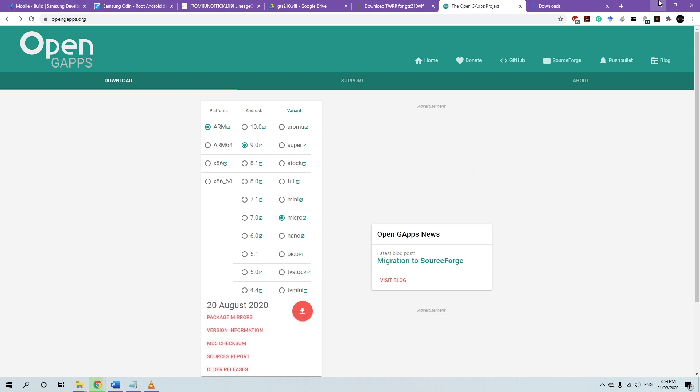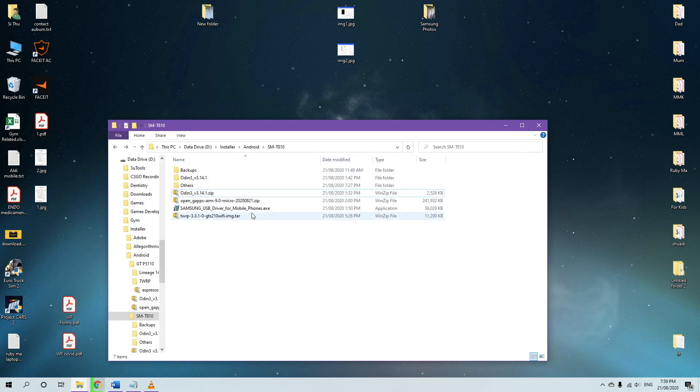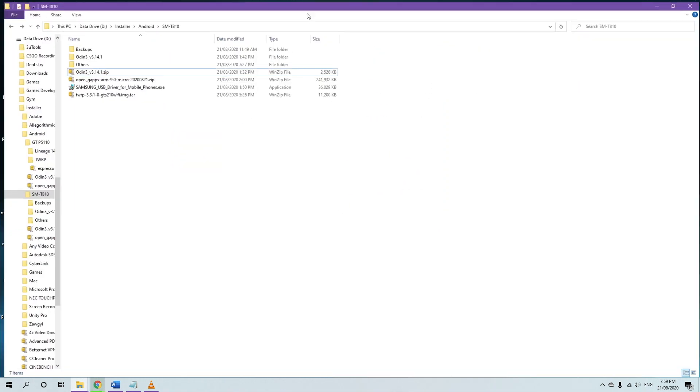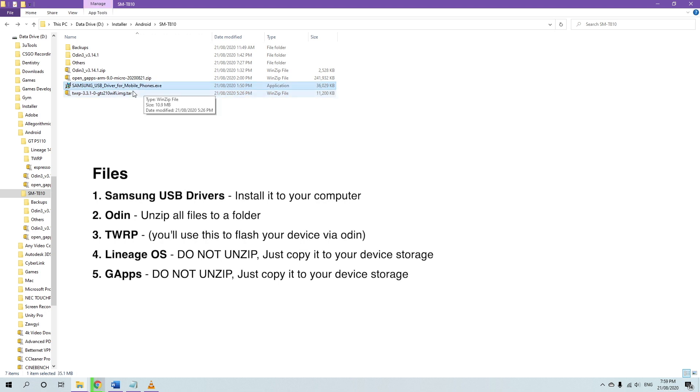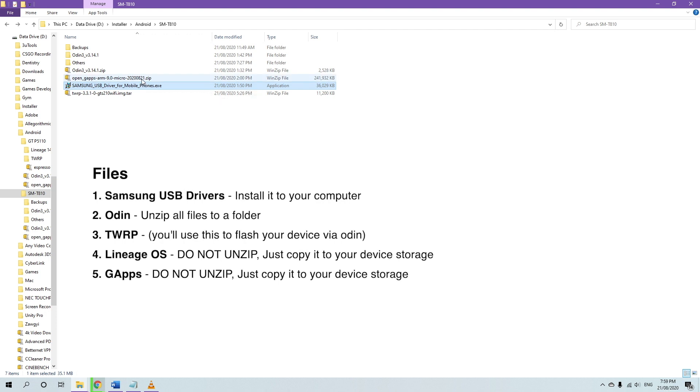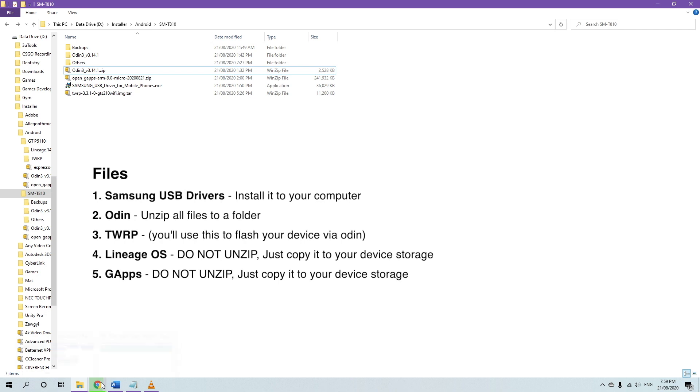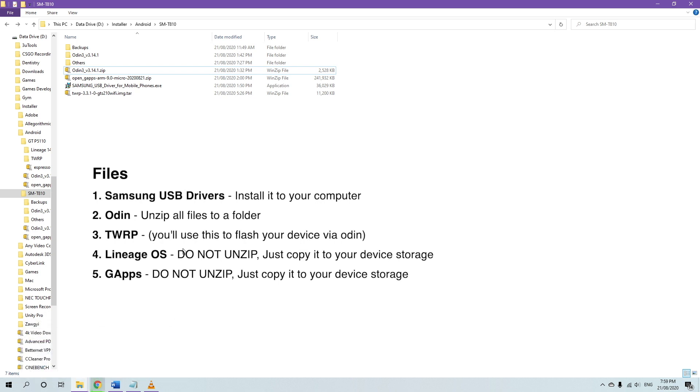So after you download all of them, you're going to end up with these files. So TWRP version 3.3.1, Samsung USB driver, download and install that if you haven't already, Google Apps package, the Odin. I'm also downloading the custom ROM, and it should be finishing very soon.